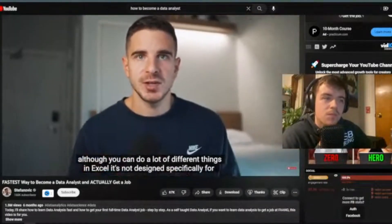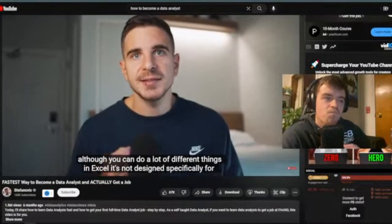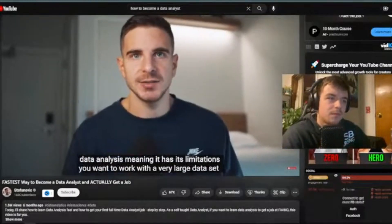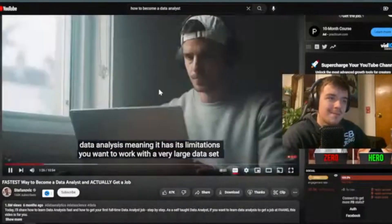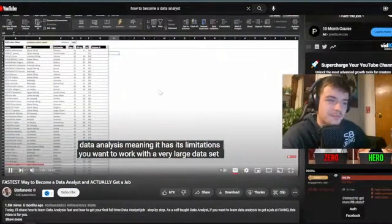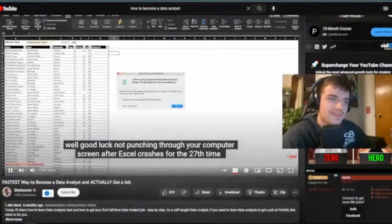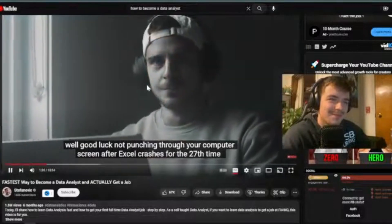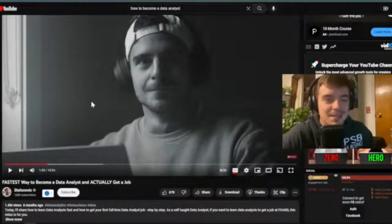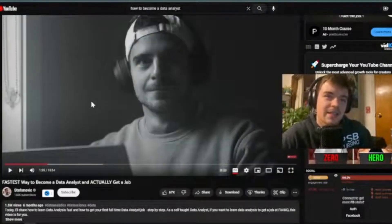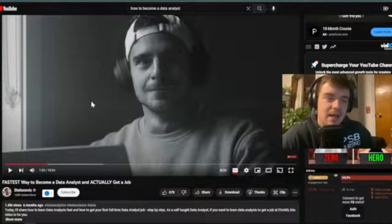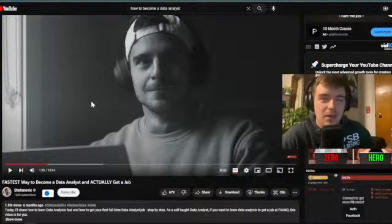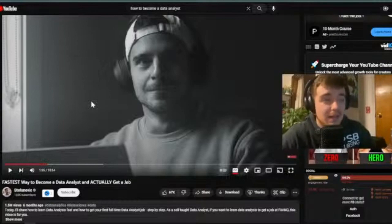But Excel's wide applicability is also its pitfall. Although you can do a lot of different things in Excel, it's not designed specifically for data analysis, meaning it has its limitations. If you want to work with a very large dataset, good luck not punching through your computer screen after Excel crashes for the 27th time. Working with Excel on large datasets is not fun — you can't really load in large datasets even just to see how they're formatted.